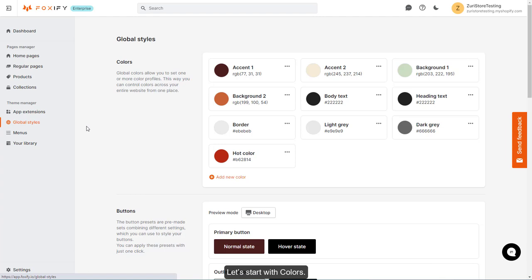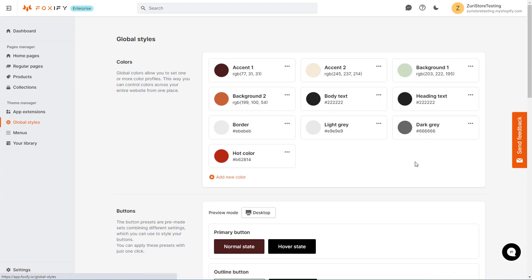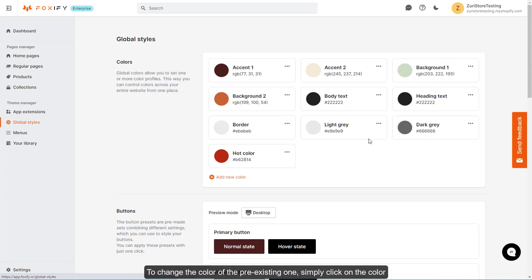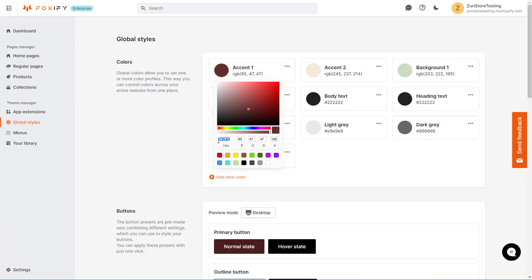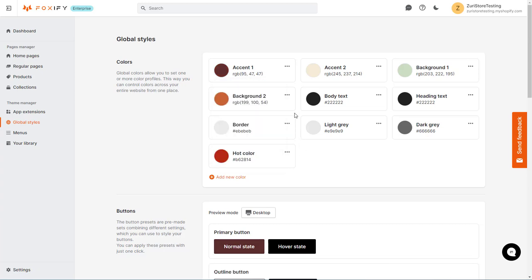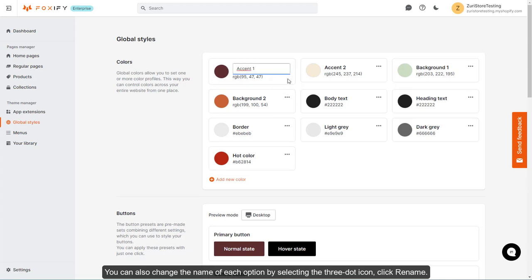Let's start with colors. This feature lets you pre-define your color list that reflects your brand to quickly use across pages. To change the color of a pre-existing one, simply click on the color and select it from the color palette or type in the color code. You can also change the name of each option by selecting the three-dot icon and clicking Rename.